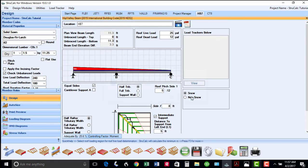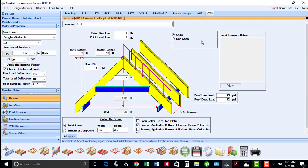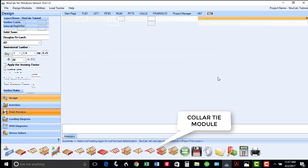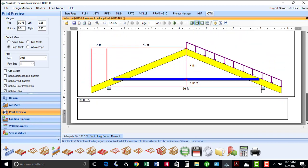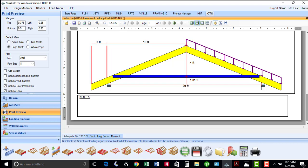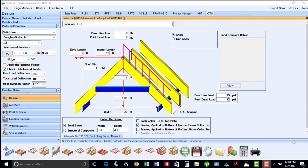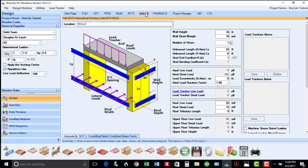The thirteenth icon is for collar ties, and enables you to determine the rafter and ceiling tie requirements for your projects. The fourteenth icon represents our newly created wall module, which allows you to quickly design walls that may be subjected to vertical and lateral loads.